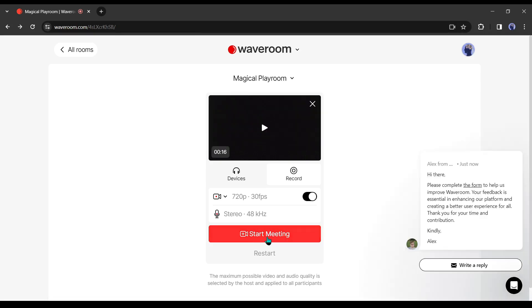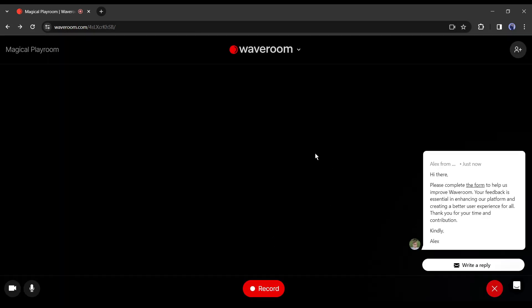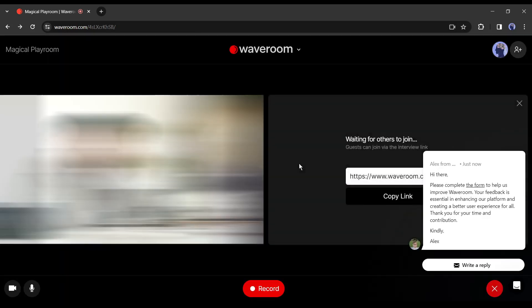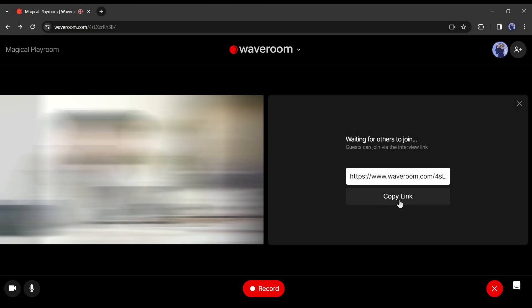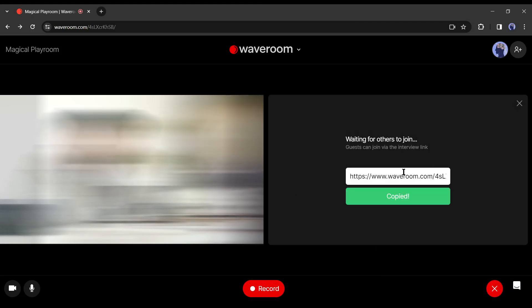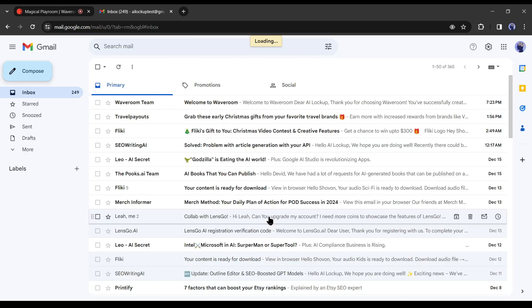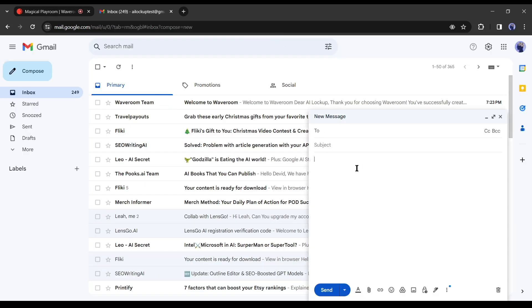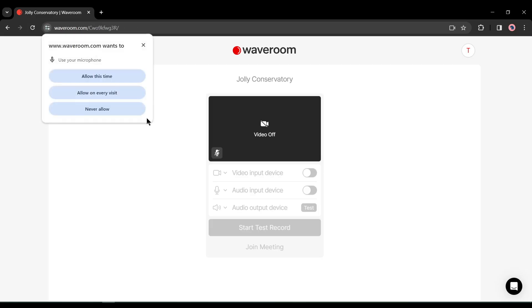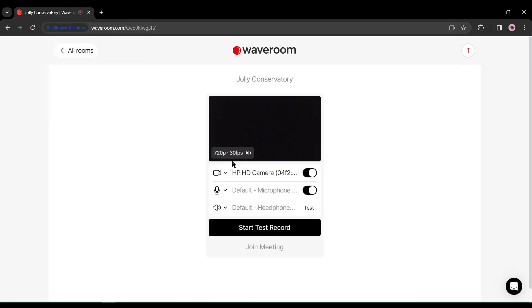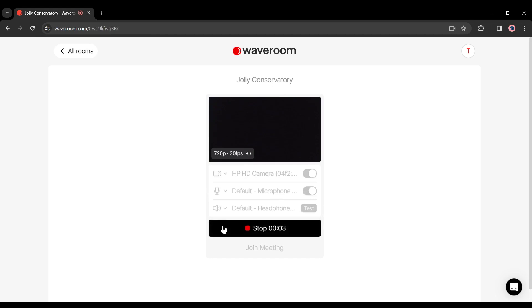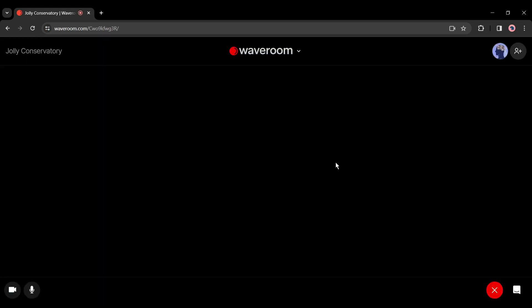After you select start meeting, you will find a Waveroom meeting room link. You have to just share the link with your co-host. You can share the link via any social media or your email. Once anyone clicks on the link, they will be able to join your meeting. They don't even need to create an account. Just have to check the device and they will be in the meeting room.